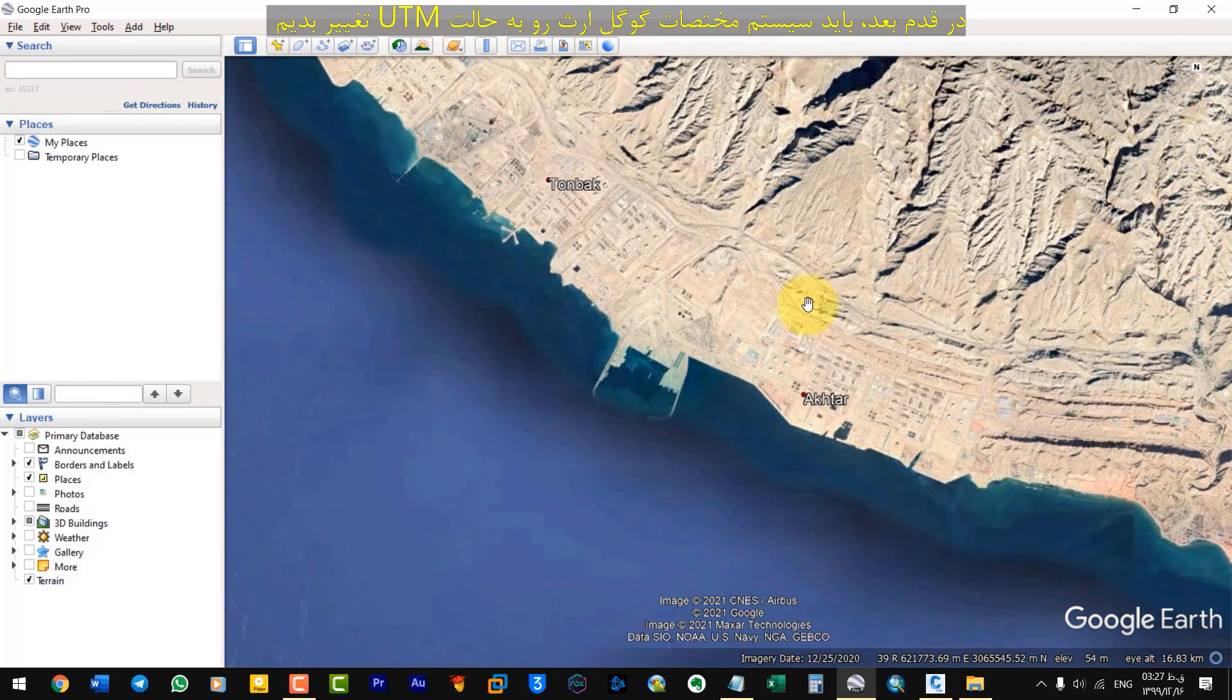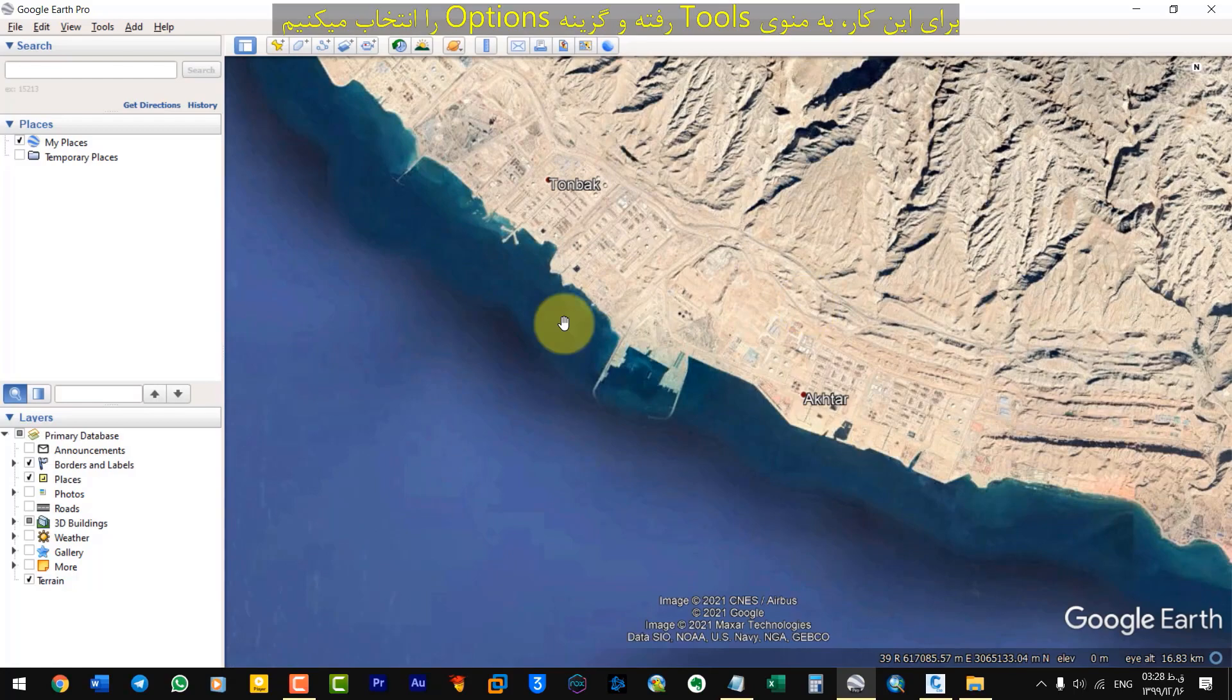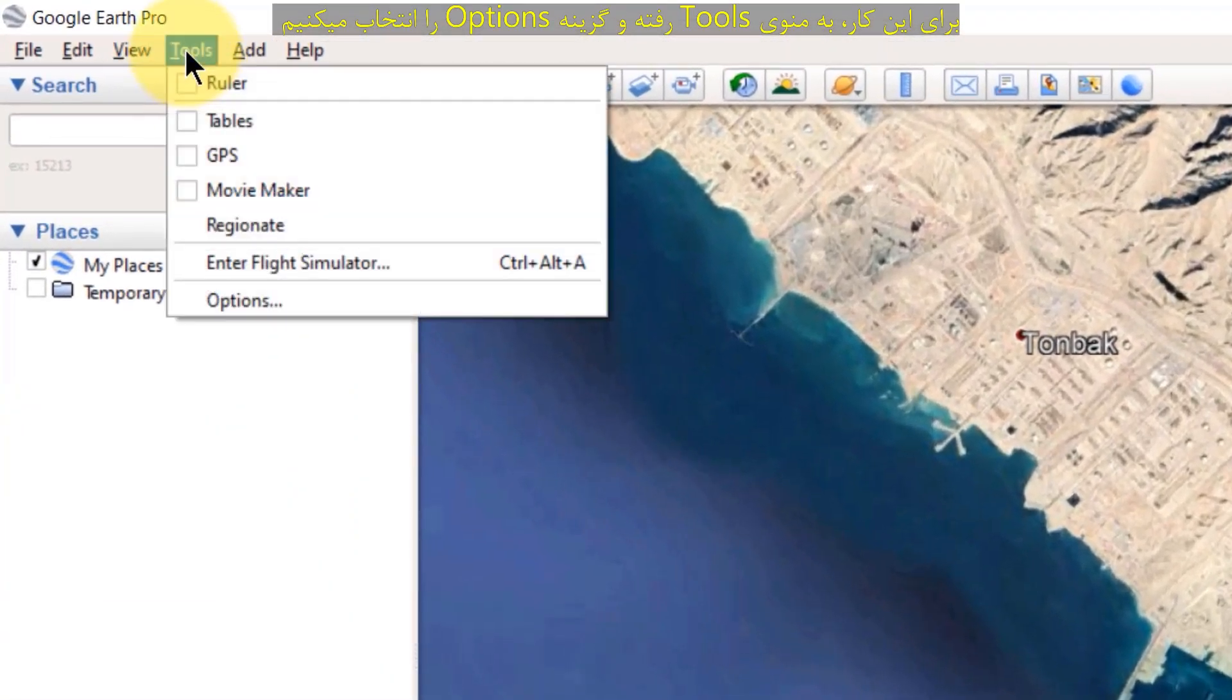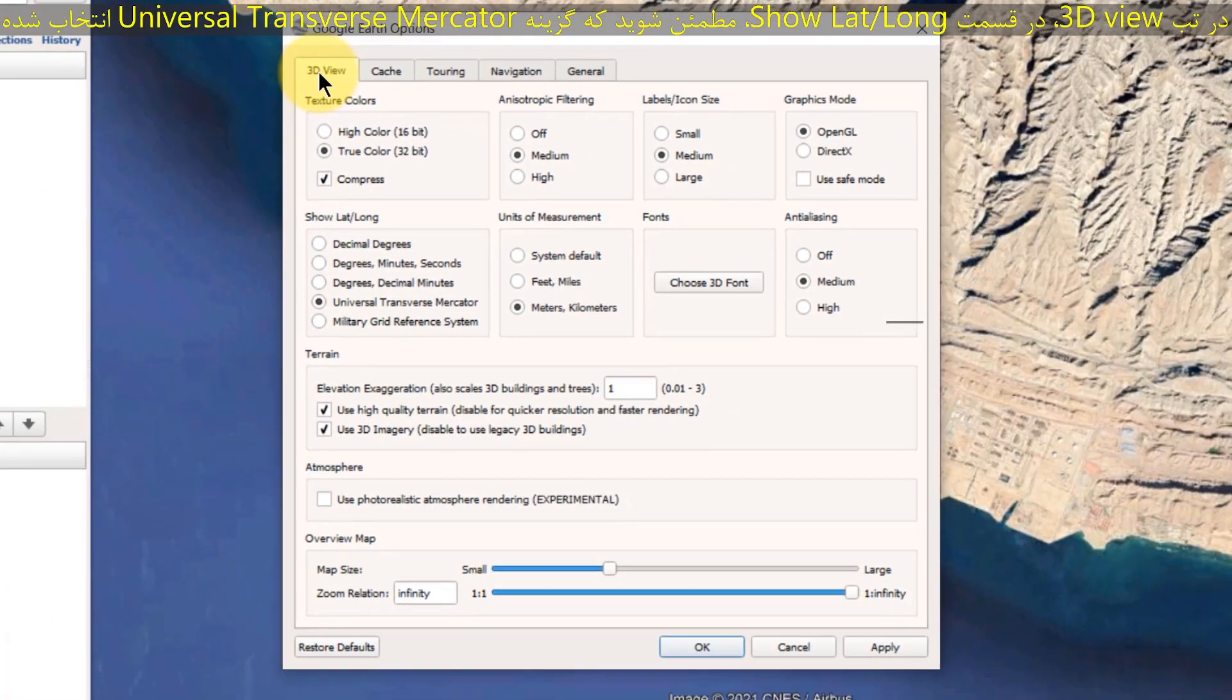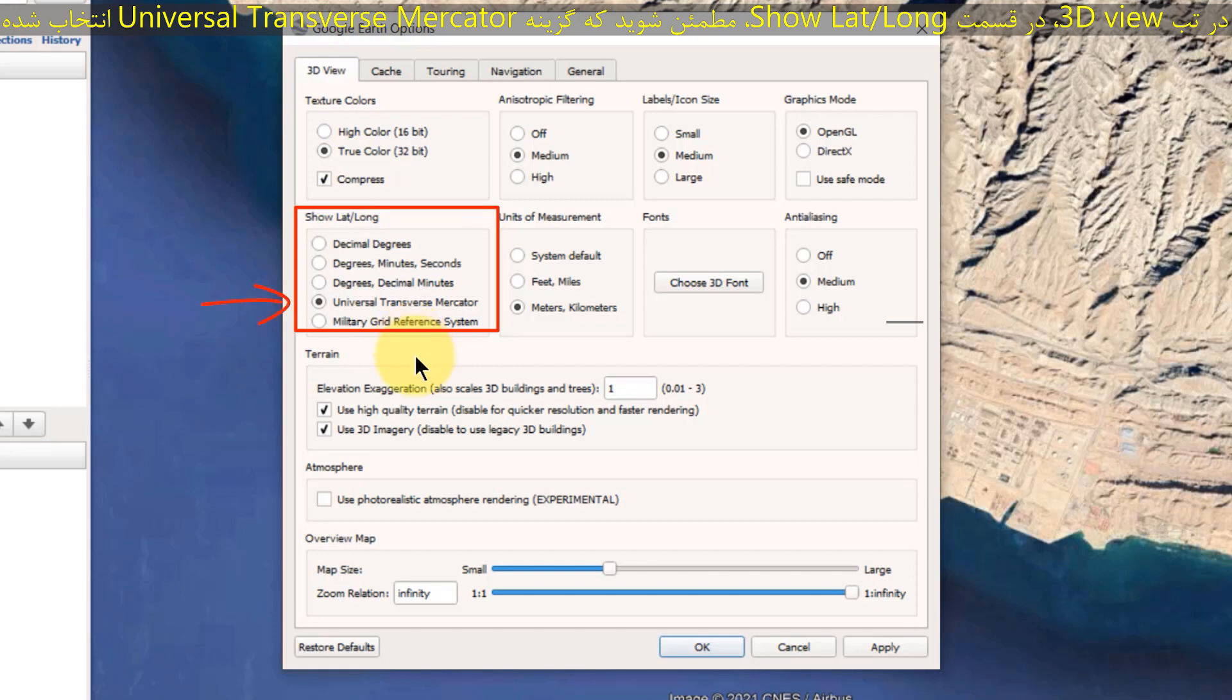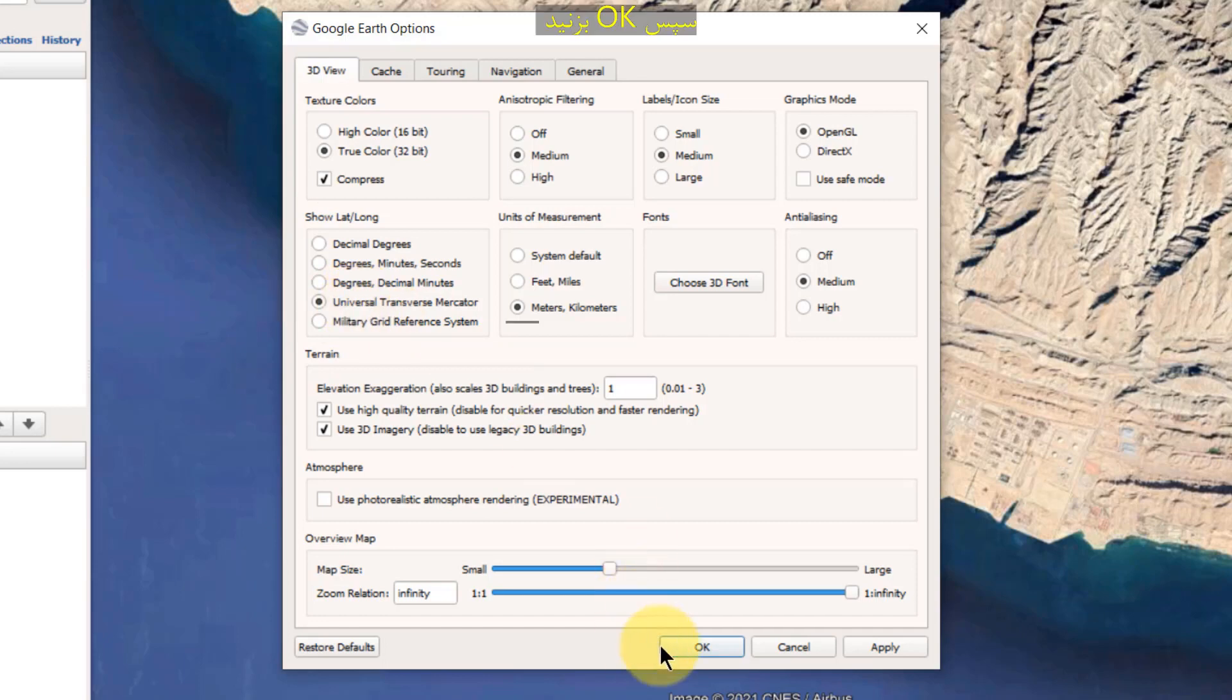In the next step, we need to change the Google Earth coordinate system to UTM mode. To do this, go to Tools and select Options. Then, in the 3D View tab, in the Show Latitude Longitude section, make sure that the Universal Transverse Mercator option is selected and then press OK.